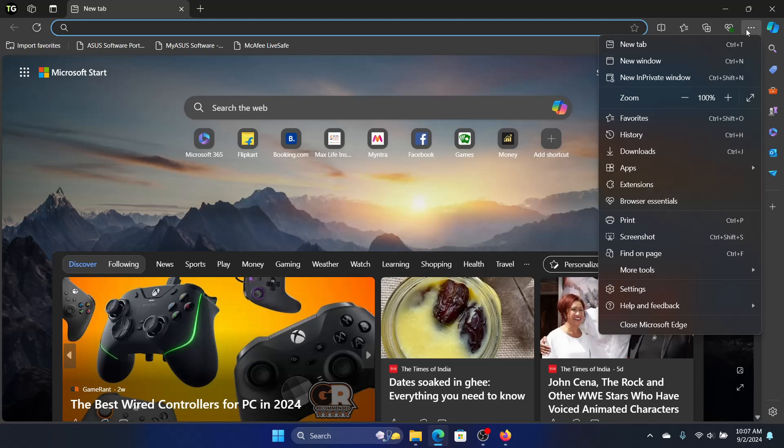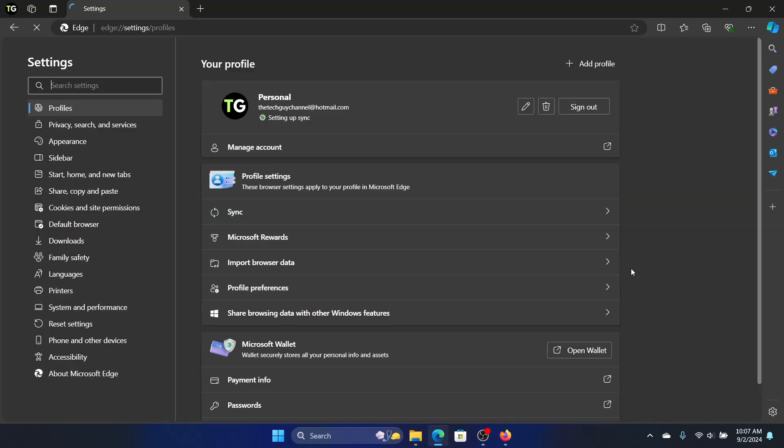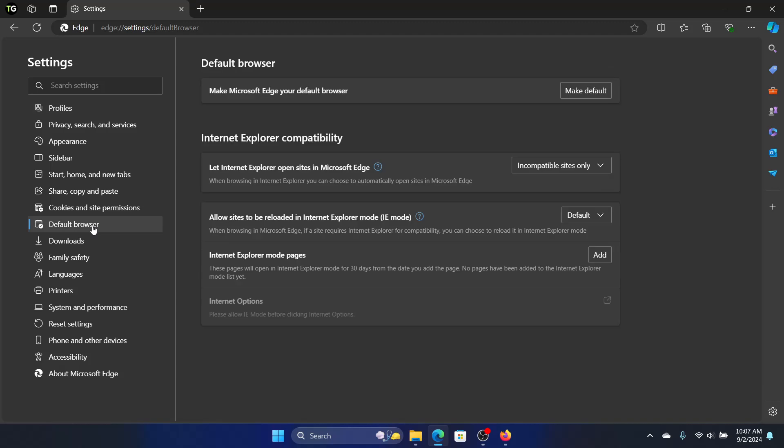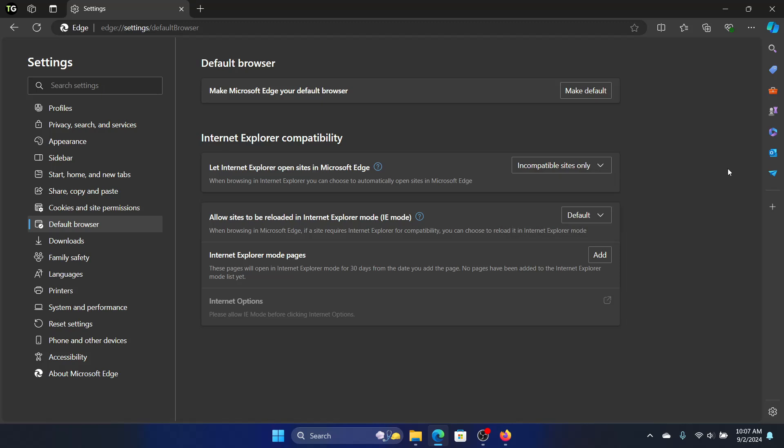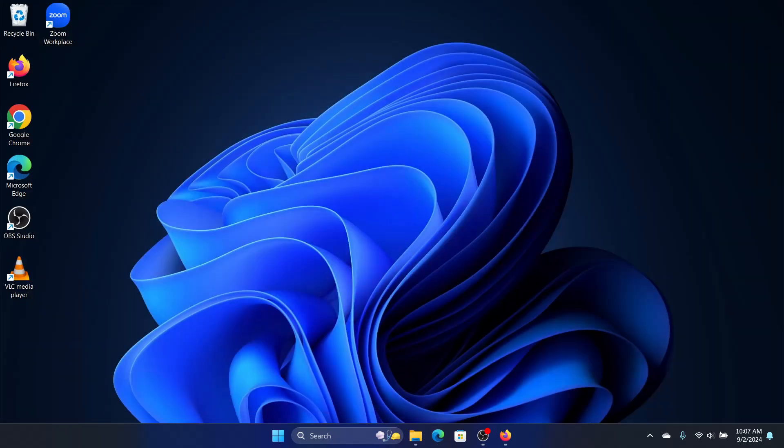Then click on Settings. Now we will go to Default Browser, click on it, and we will drop down this: Let Internet Explorer open sites in Microsoft Edge. Click on Always. Once you do that, we will reset Microsoft Edge.